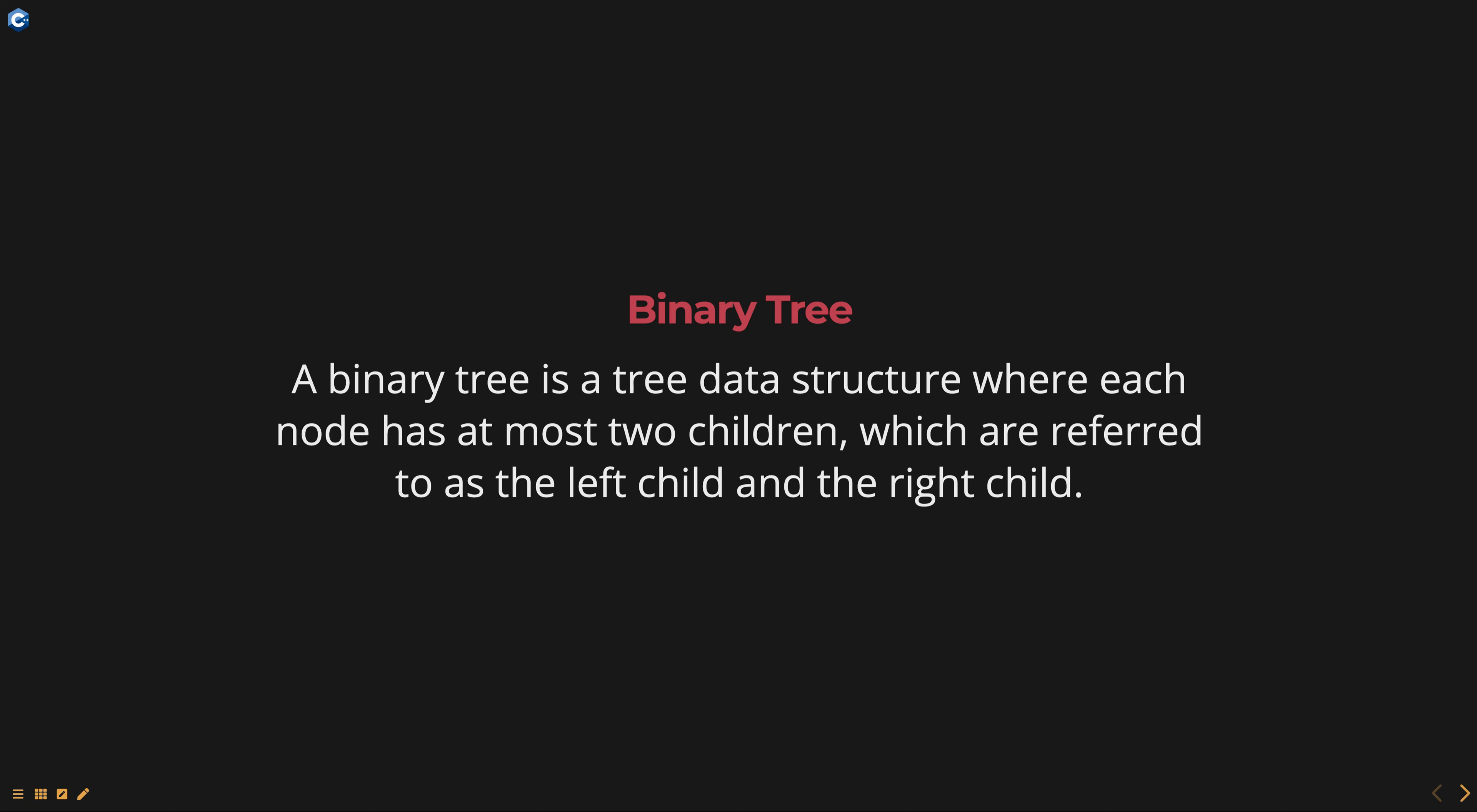Binary trees are used in many applications including data storage and retrieval, search algorithms and sorting algorithms.